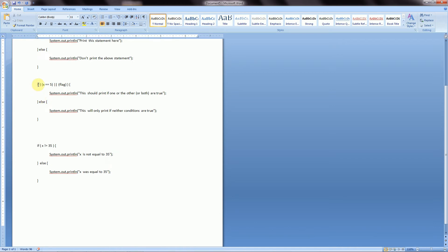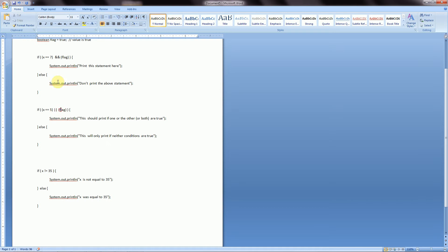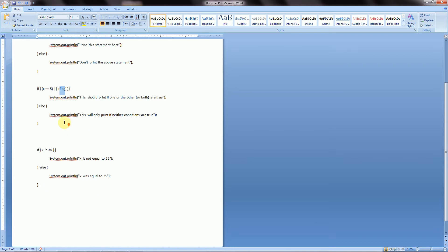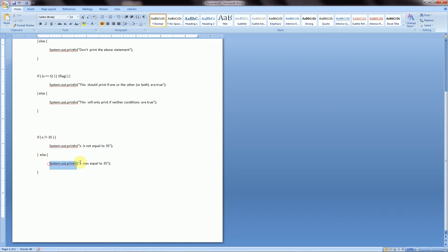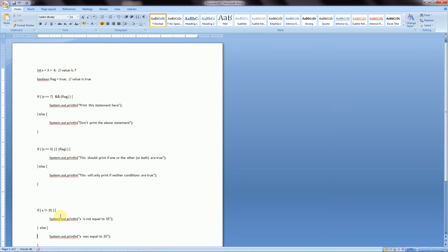Similarly, if we use the OR statement, we can say if x is equal to 5, which it certainly isn't, or if our flag is true, which it is — we're going to execute this statement, because either one or both of these are true. And in this case at least one of them is. As for NOT: if x is not equal to 35, we're going to execute this statement. Since x is 7, it is not equal to 35, so we execute this statement; otherwise if x were 35, the else statement would execute.